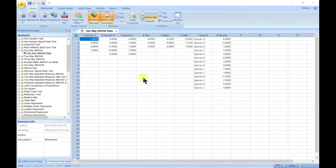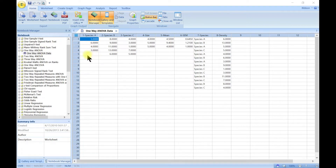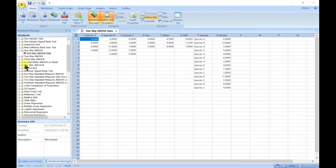One-way analysis of variance, also known as ANOVA, is a parametric test that assumes all samples are drawn from normally distributed populations with the same standard deviation or variance. You use one-way or one-factor ANOVA when you want to see if the means of two or more different experimental groups are affected by a single factor, with samples drawn from normally distributed populations with equal variance. If the data is not normally distributed, you can use the Kruskal-Wallis ANOVA instead.